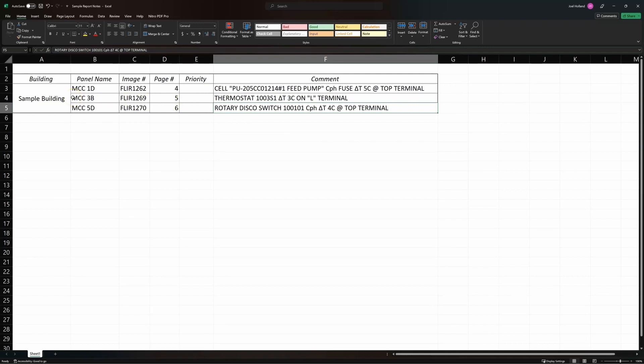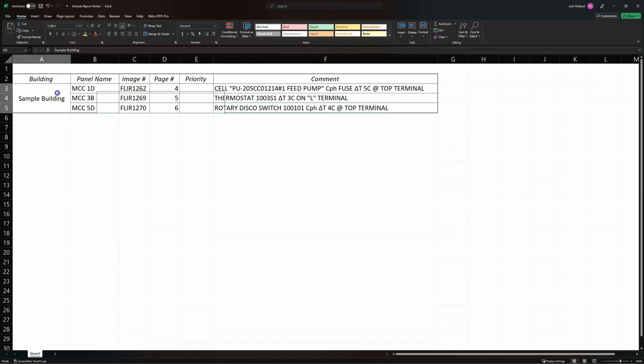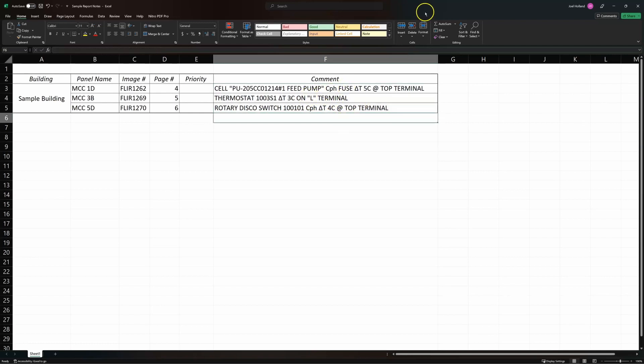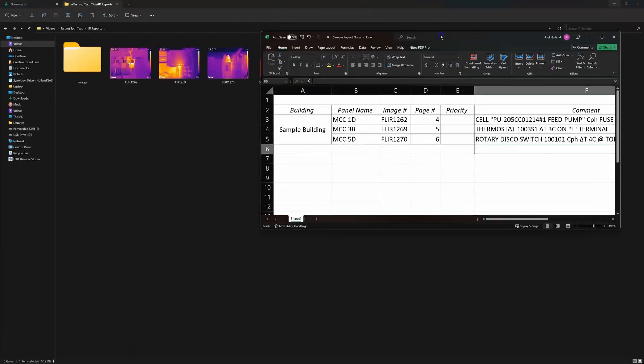Anytime I'm doing an IR scan, I always try to record the name of where I am, the panel name, the image number every time I take an image, and then a quick comment of what I took a picture of and why. And this is going to help us out a lot later. So let's get into it.